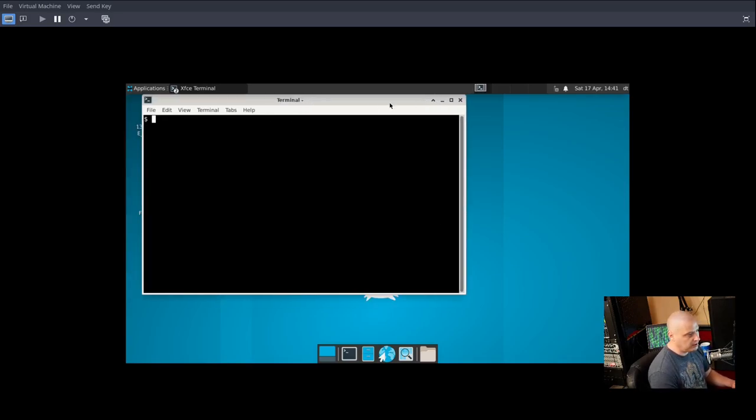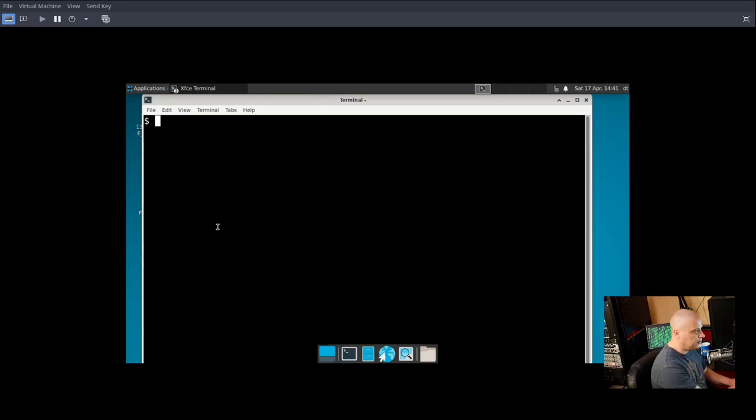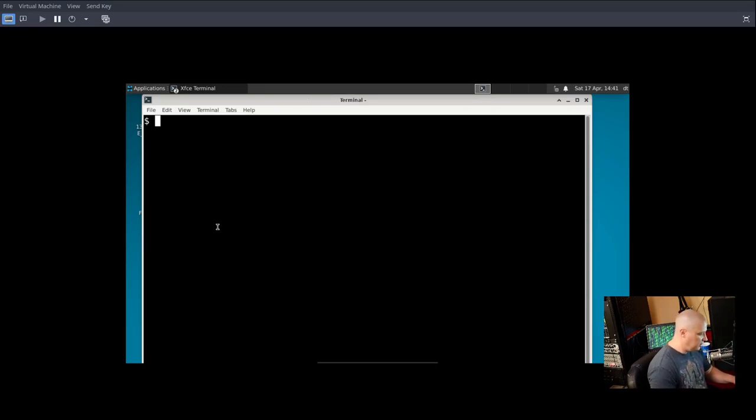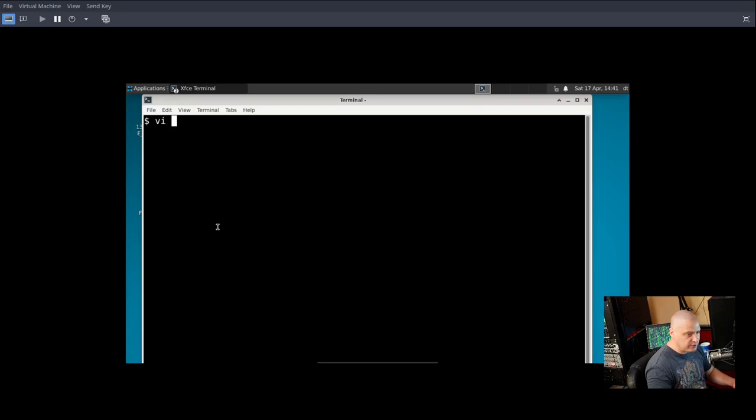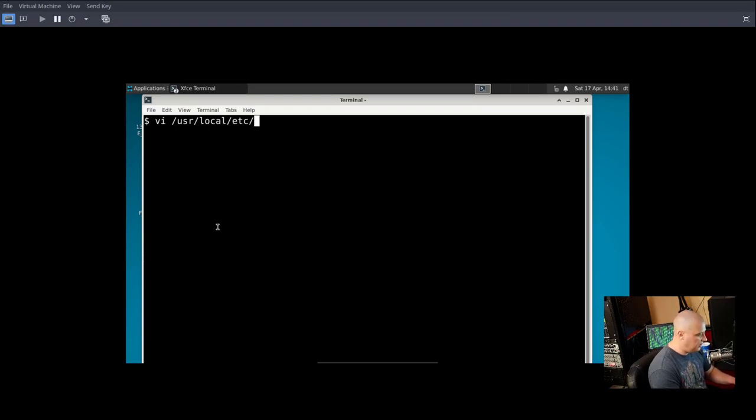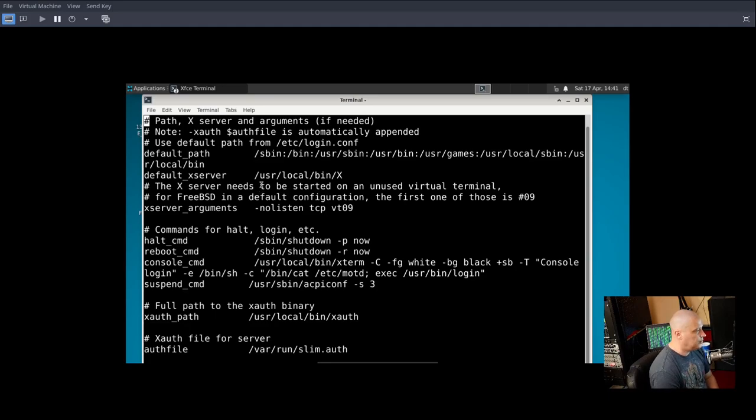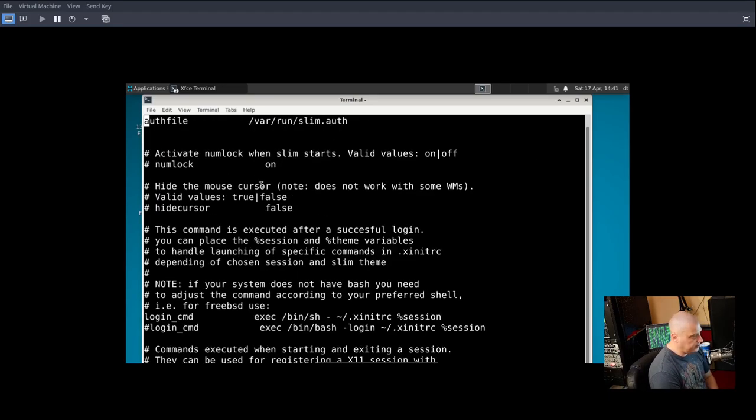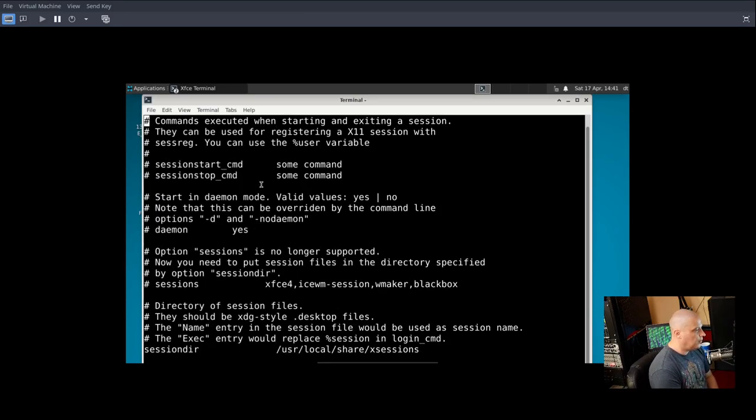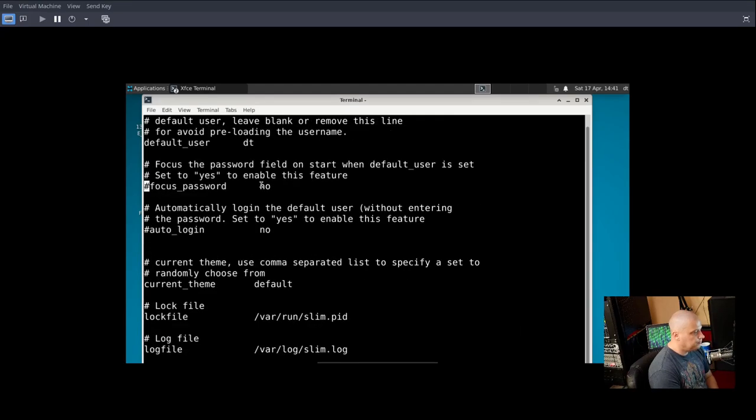So, some of the files that I ended up playing around in here off camera. Let me zoom in here a little bit. And Vim is not installed. There is VI and there is Nano. But I went into /usr/local/etc/slim.conf. That's your slim config. And what I ended up doing is there was one line in here about the default user. That line right there.